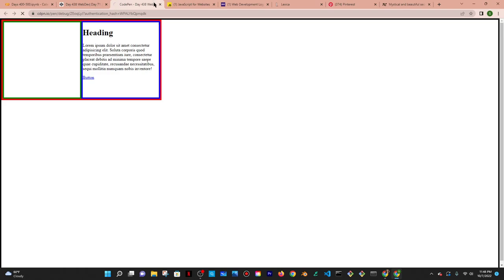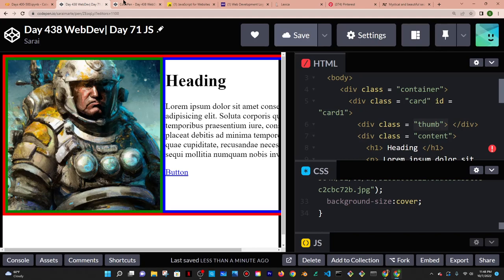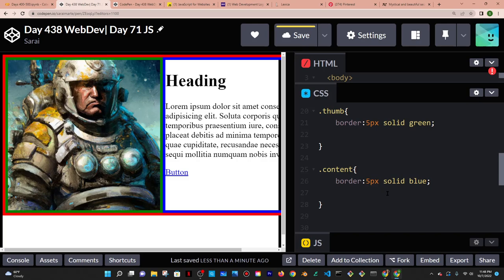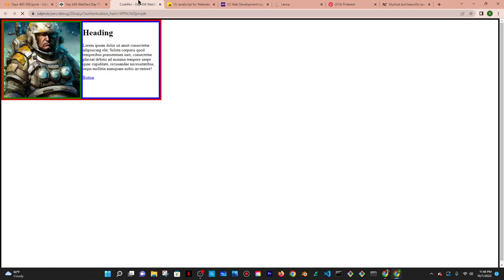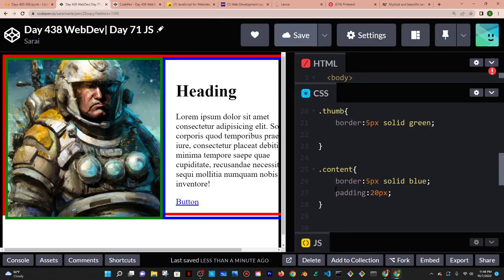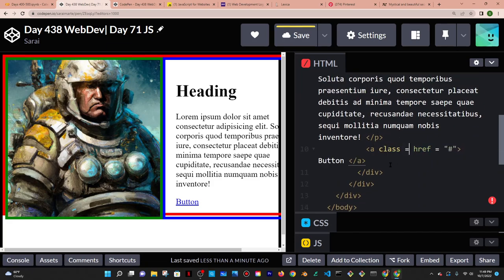Moving on to the content box — the blue box — I'm going to give it some padding. Padding is the spacing surrounding the content inside the box, so if I put padding of 20 pixels it's going to push things a little more inside. Let me also give the links a class of button so I can access them later.